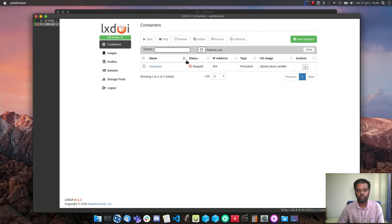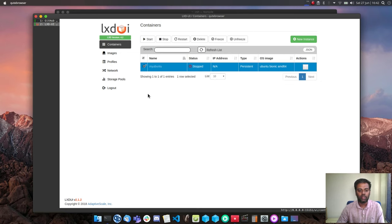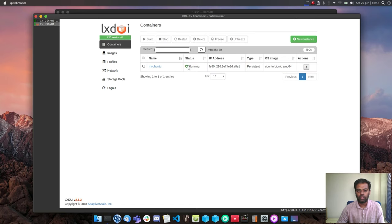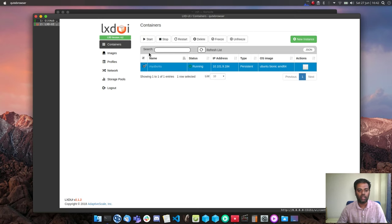After refreshing, I need to manually start the container by clicking 'Start'. The container moves to the running state. By default it shows the IPv6 address, but after refreshing the IPv4 address appears. The details show the image type, persistent status, and other information.